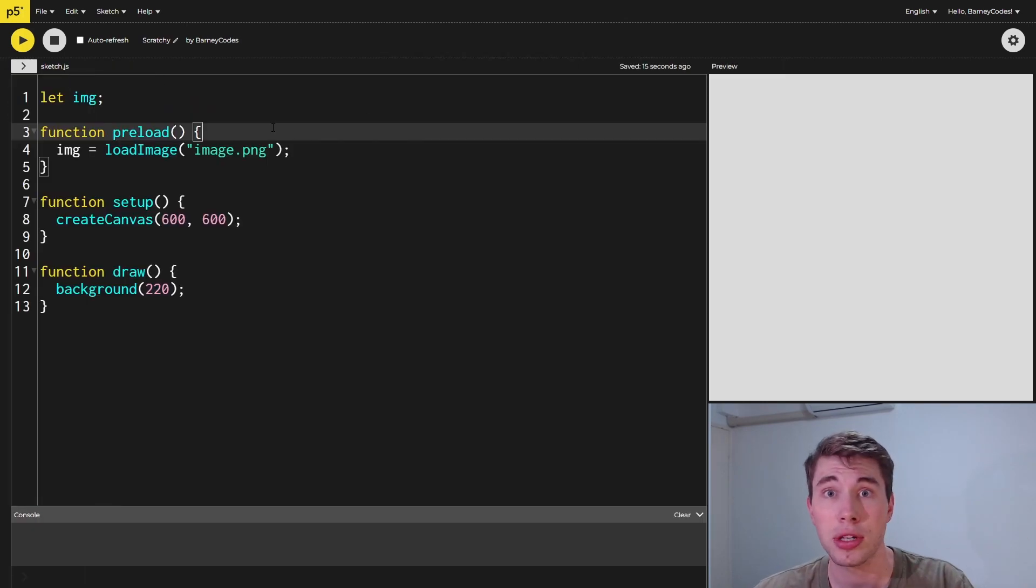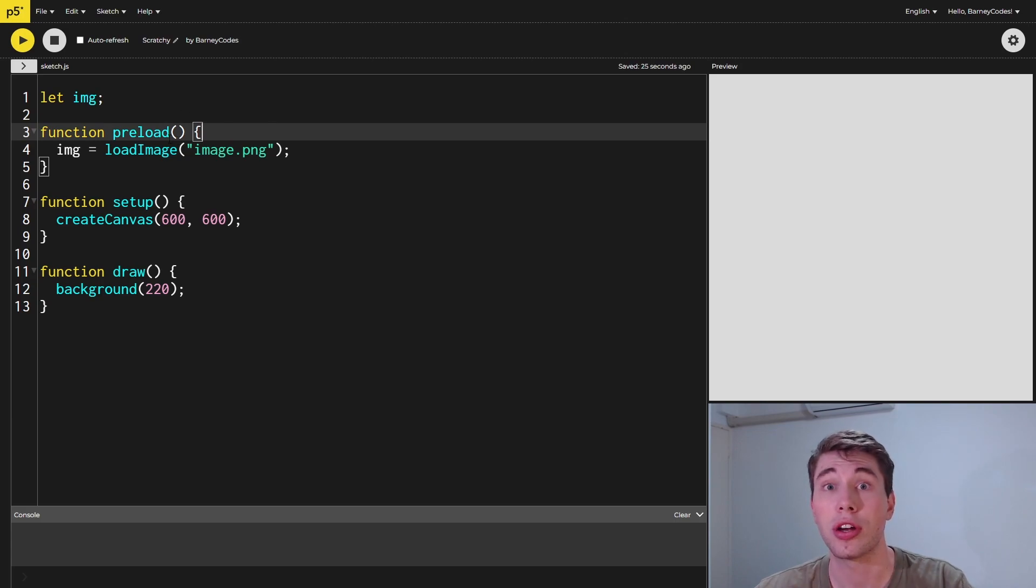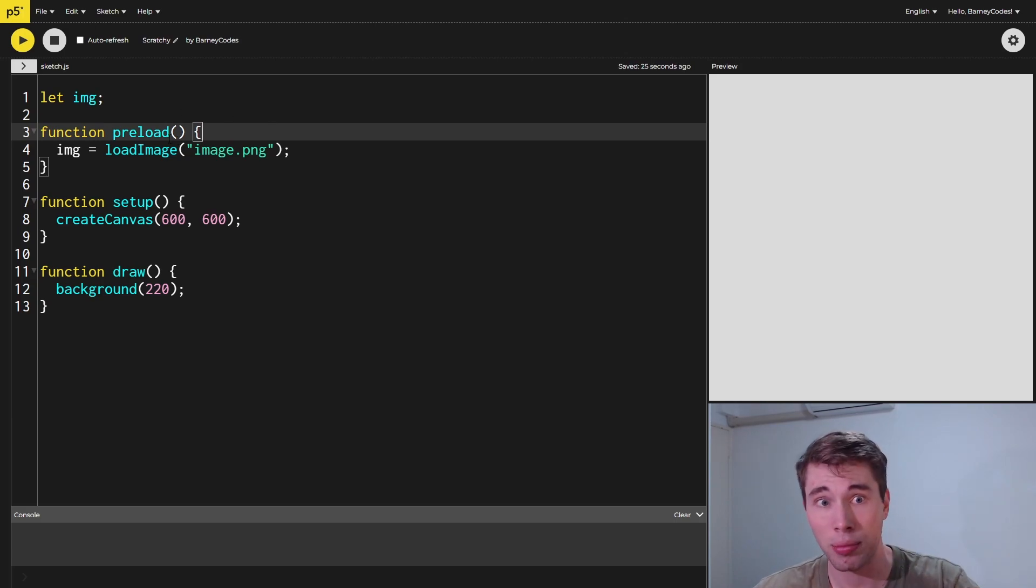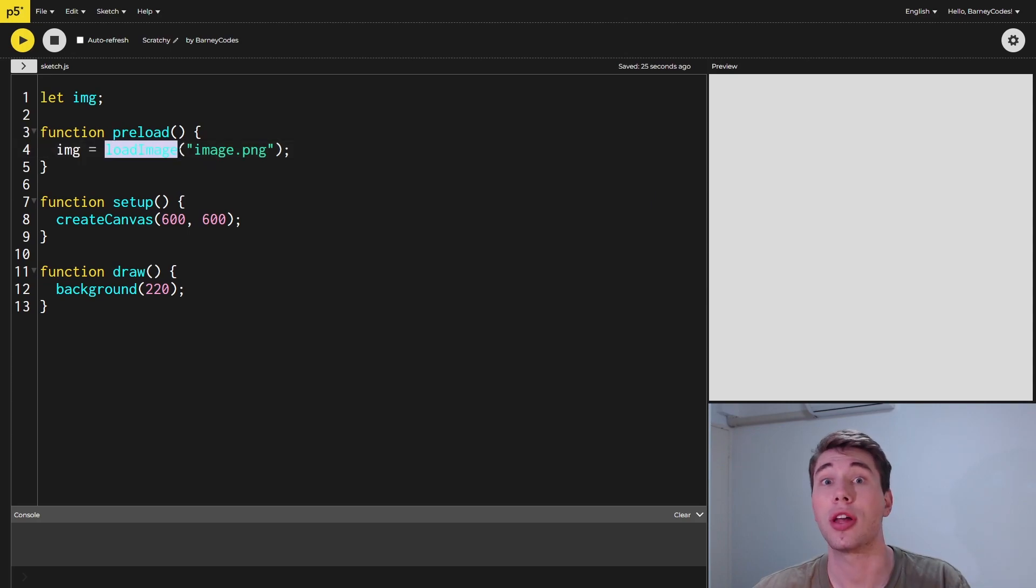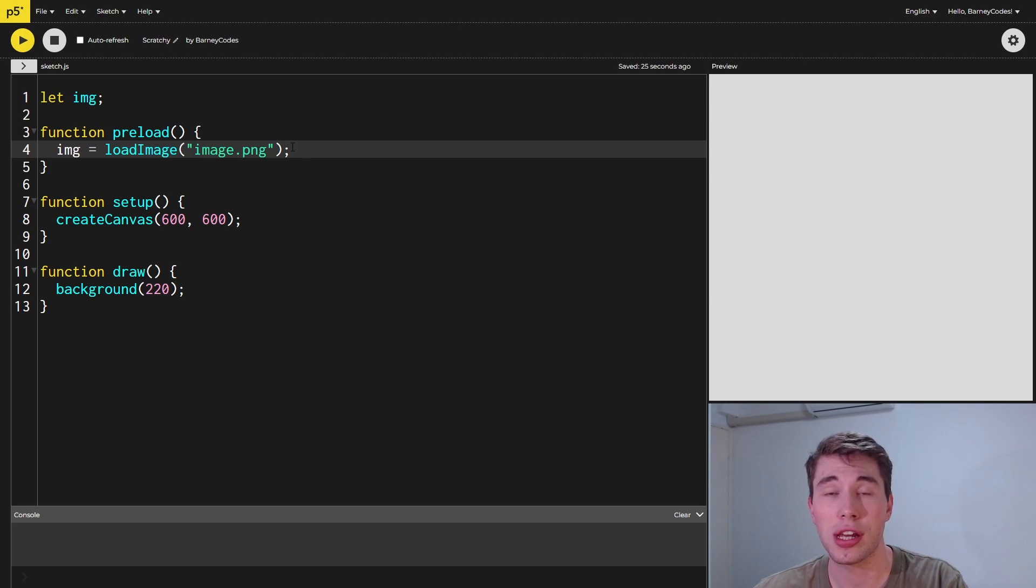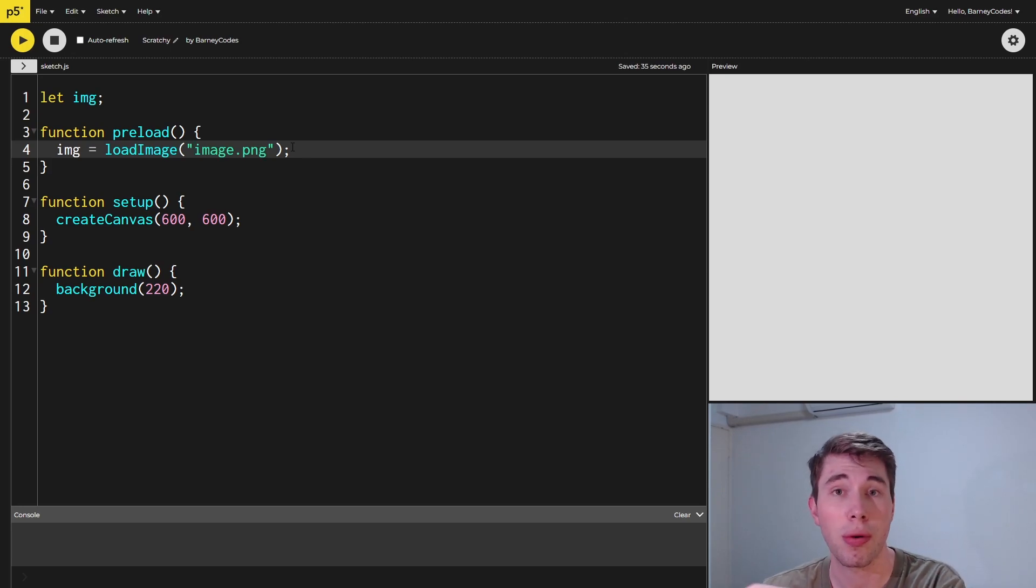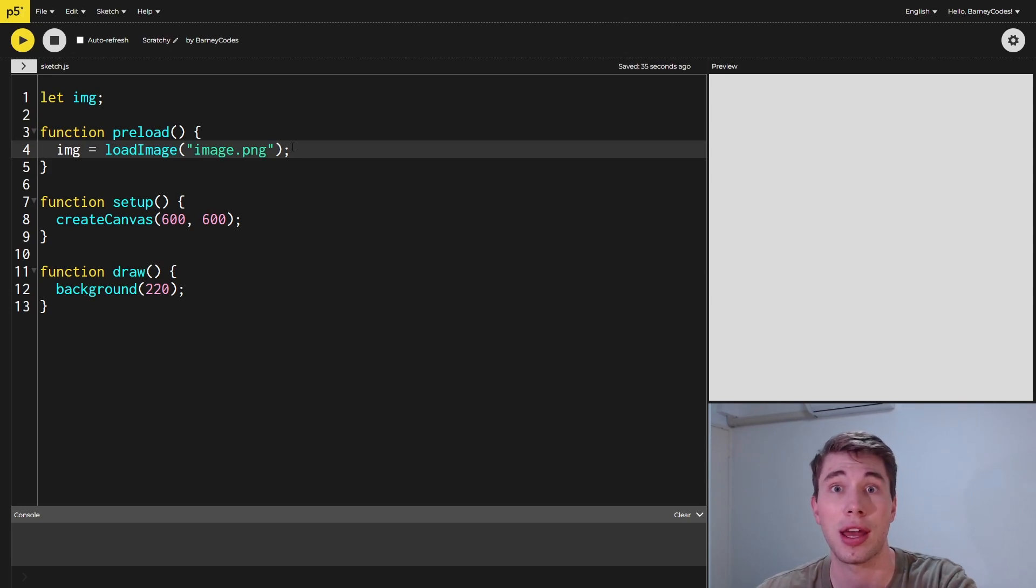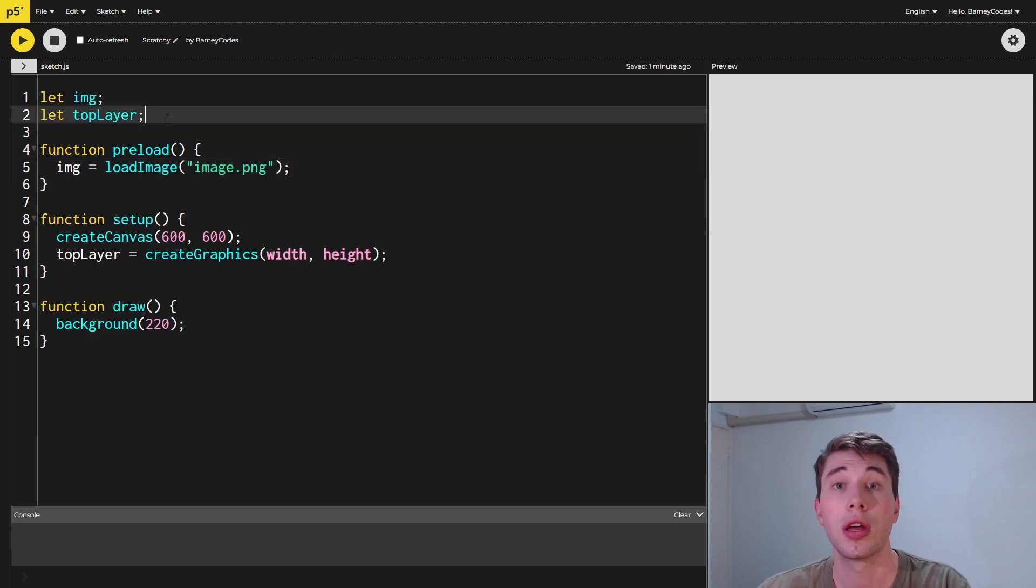We then load that image into our sketch using the preload function, which runs before even the setup runs. We do it by calling the loadImage function and passing in the name of our image. So I'm using image.png here. If you've uploaded your own image, it's probably something else, so you just type in the name of the image here.